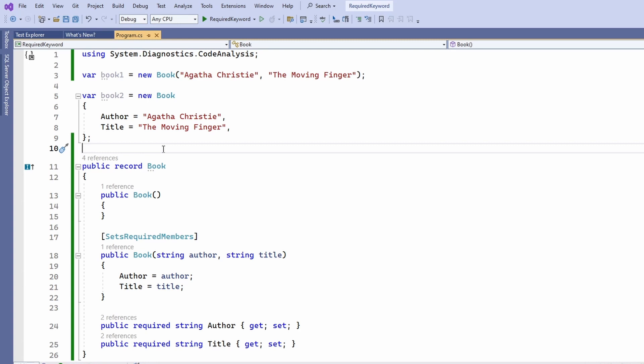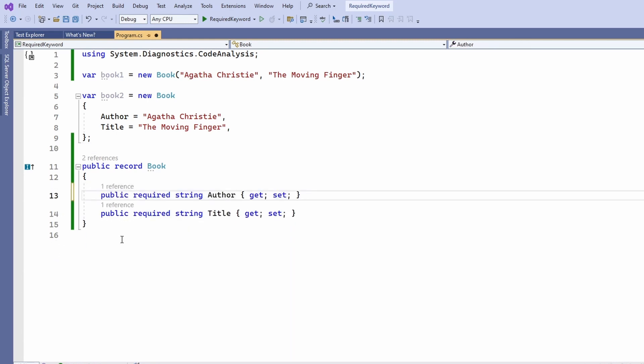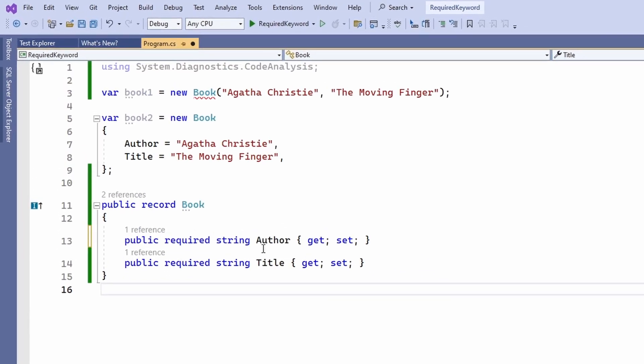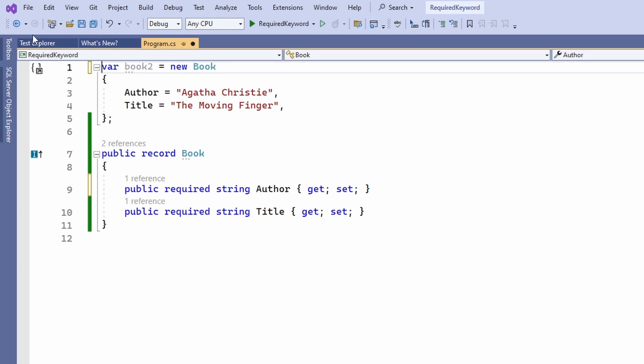With the new required keyword available, I will default to using record types and explicitly define the properties using the required keyword. It will allow me to use the object initializer syntax which I believe to be the most readable and therefore the most maintainable syntax to create objects. I will not implement constructors and not use constructors for creating data objects based on record types anymore.